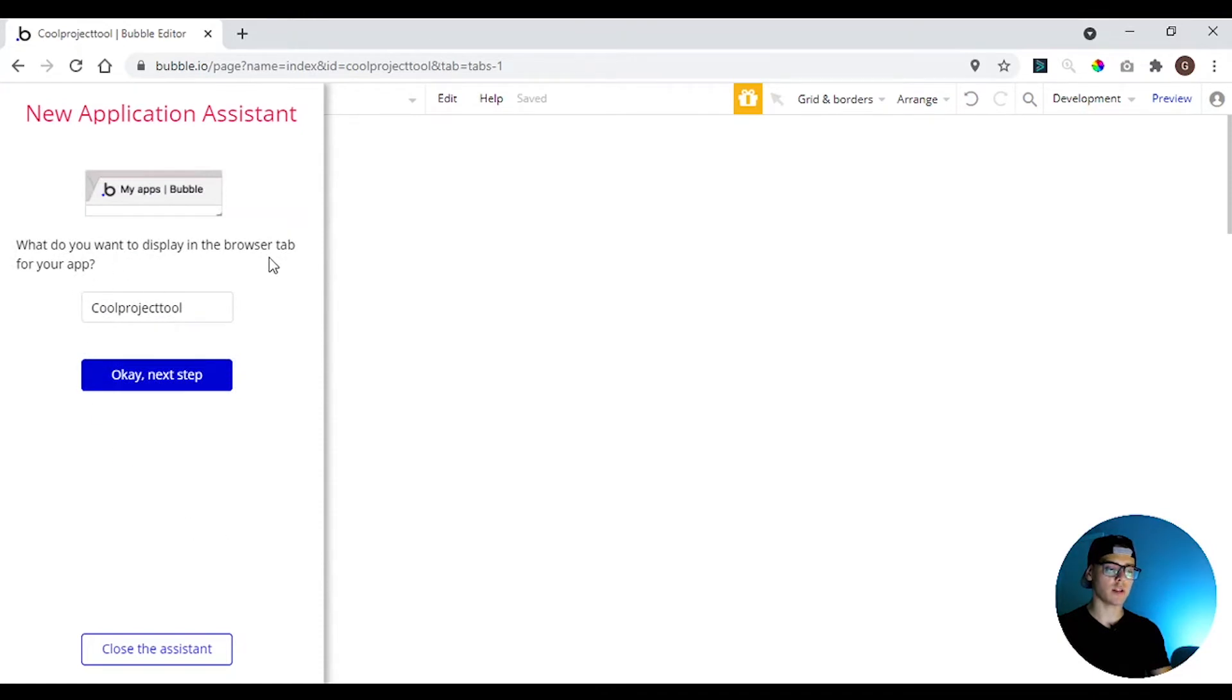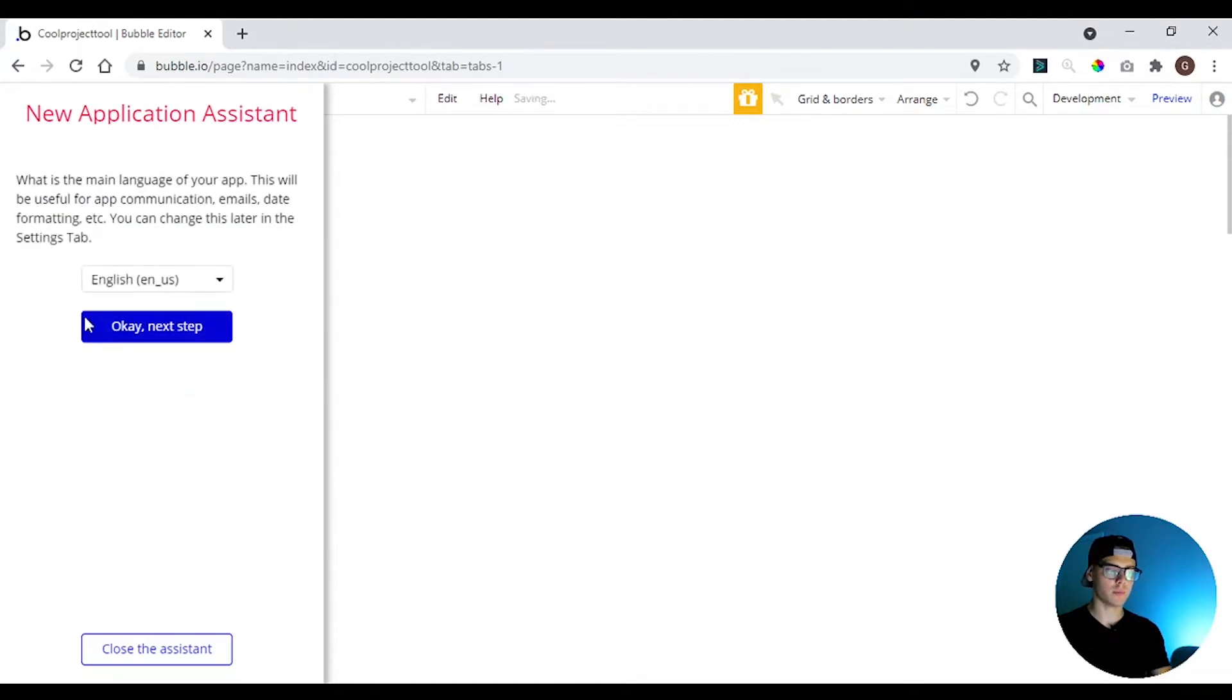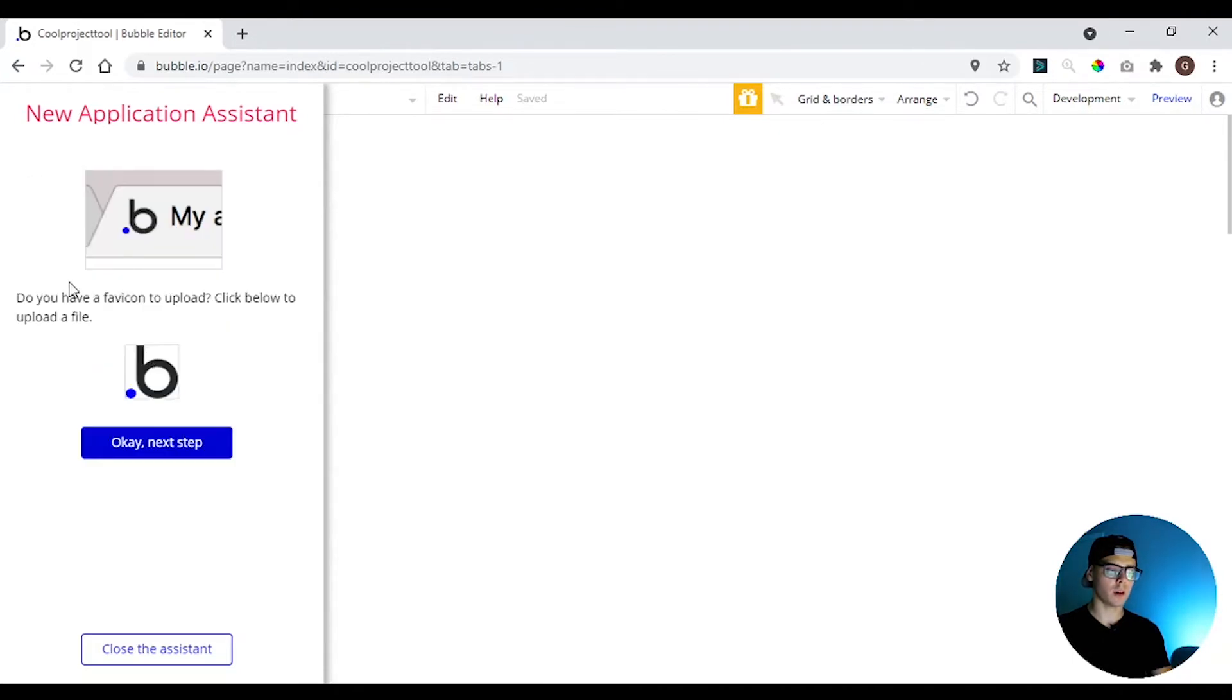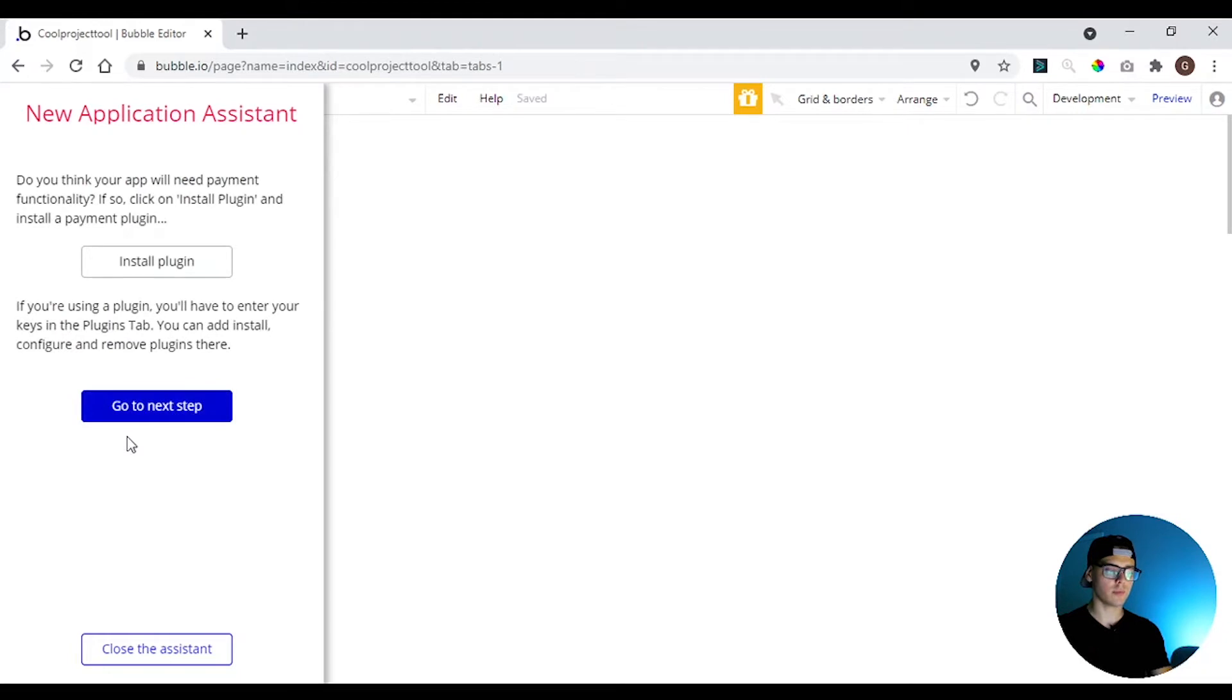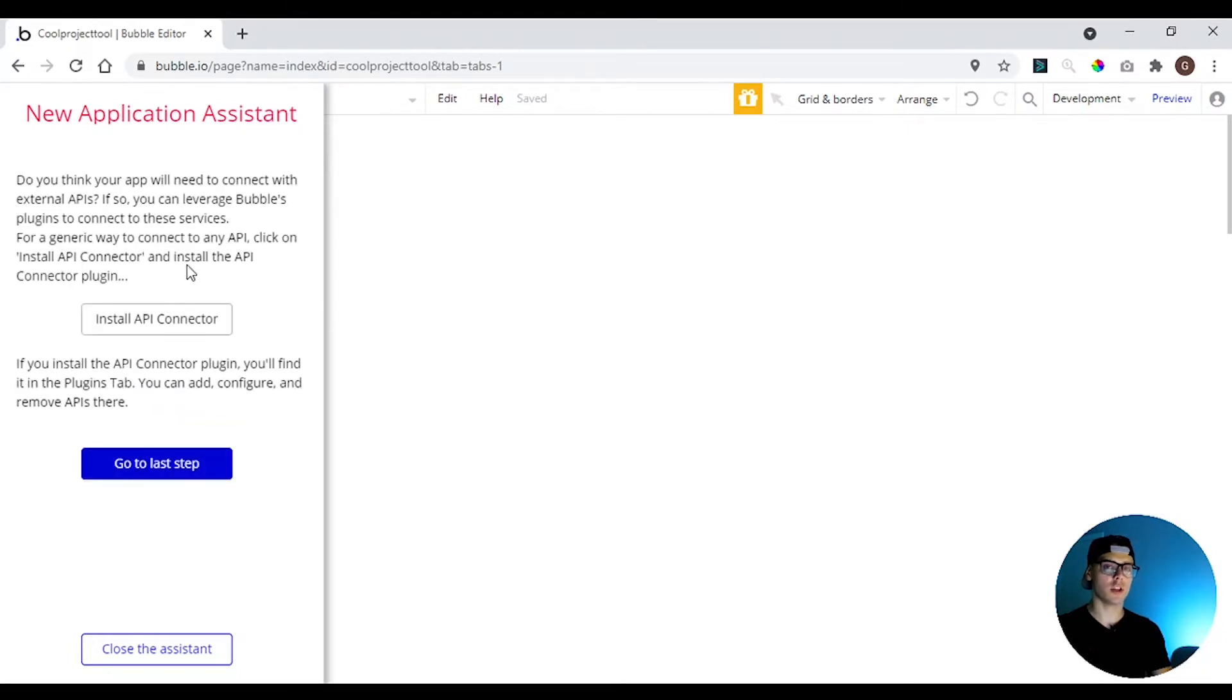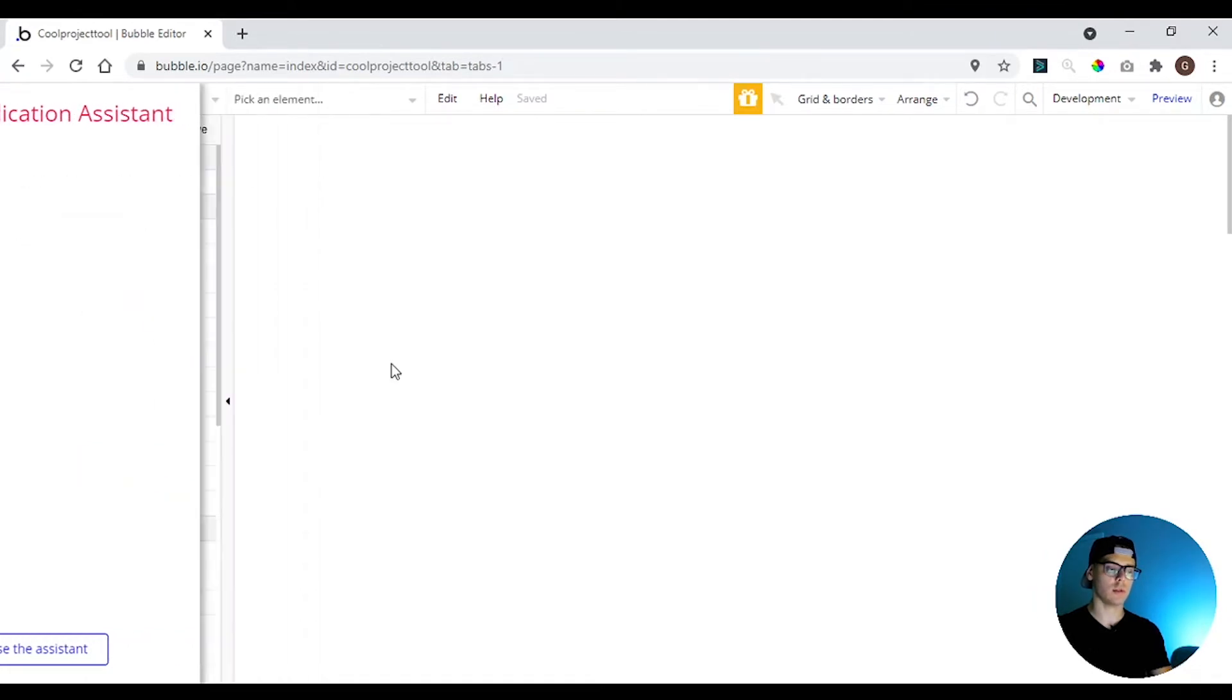So here it's going to ask you what name you want to display in the browser tab, we're going to let this one. It's going to ask you the main language of the app, if you want to change the favicon, if you want to start a plugin. You're not going to change anything right now. Install API no and let's close this.